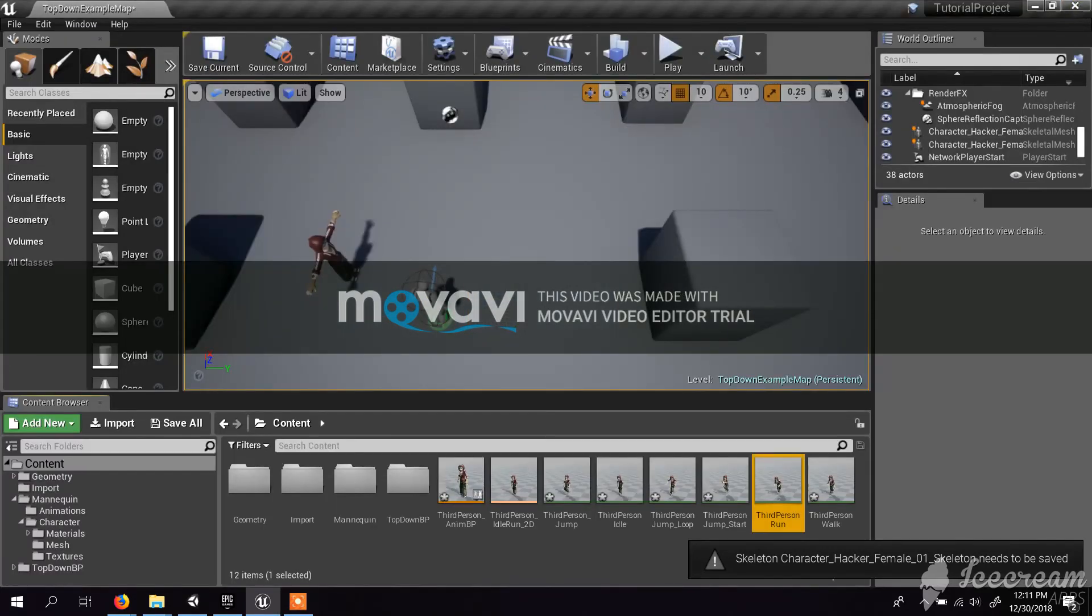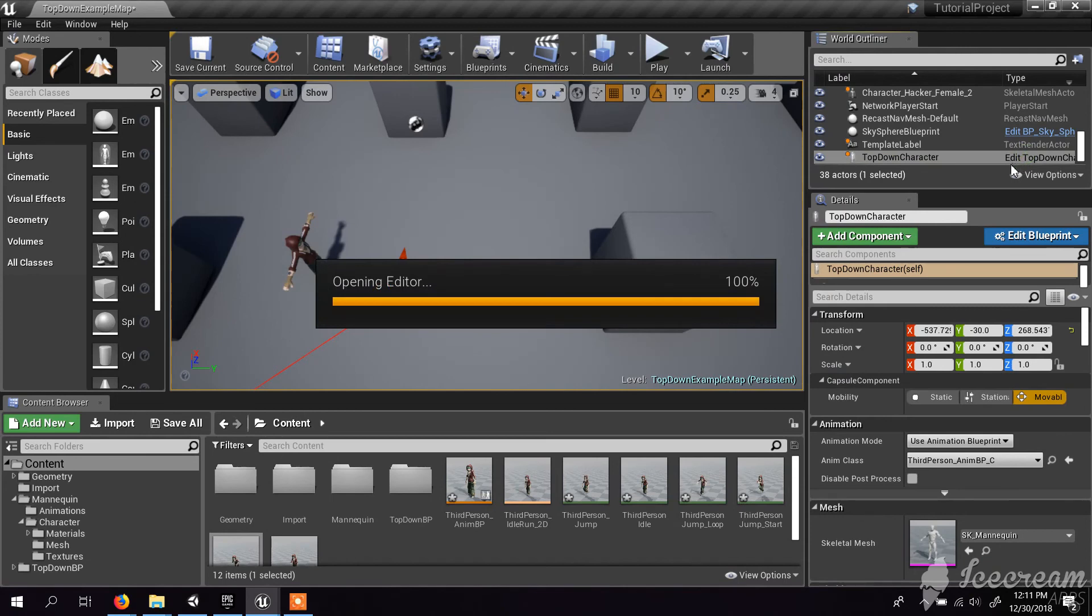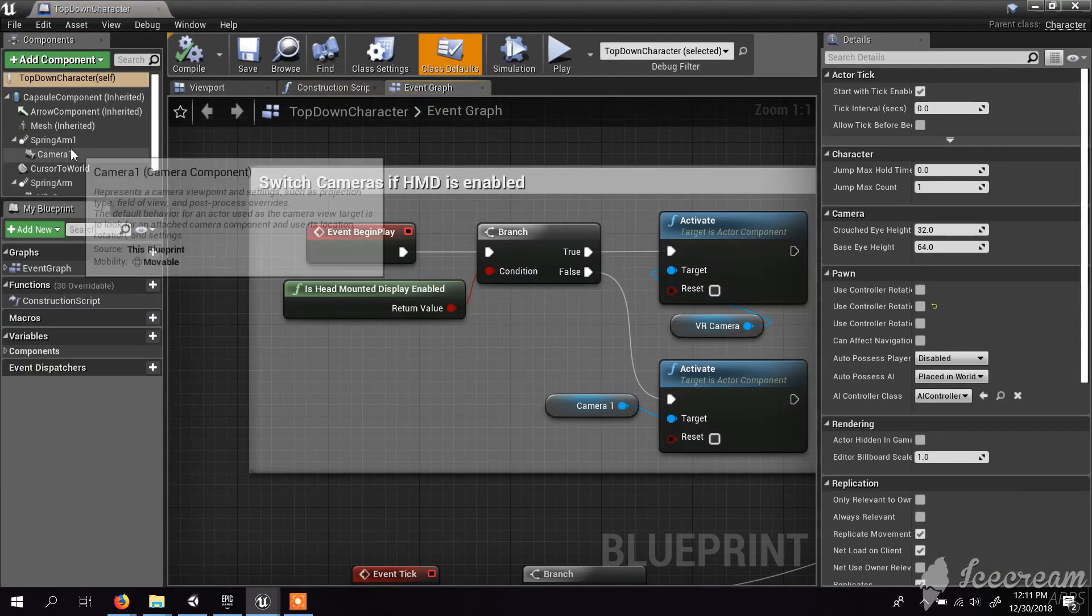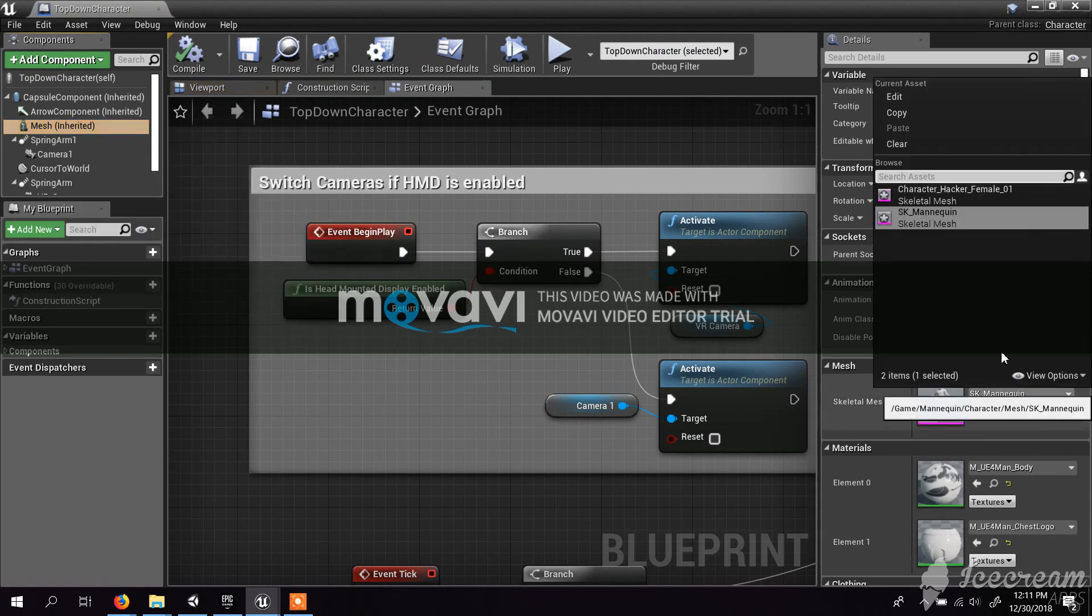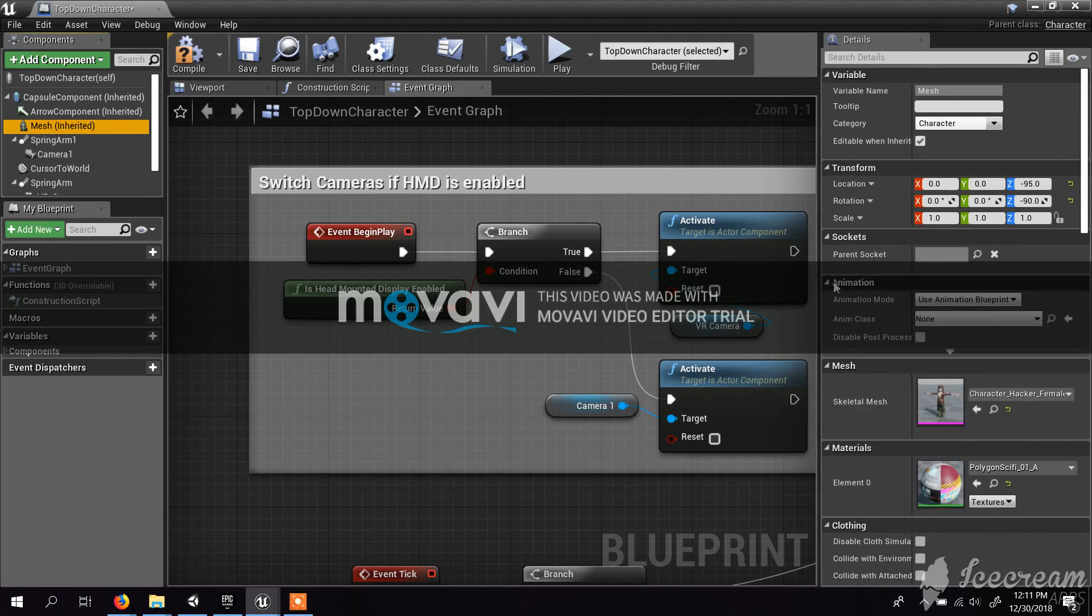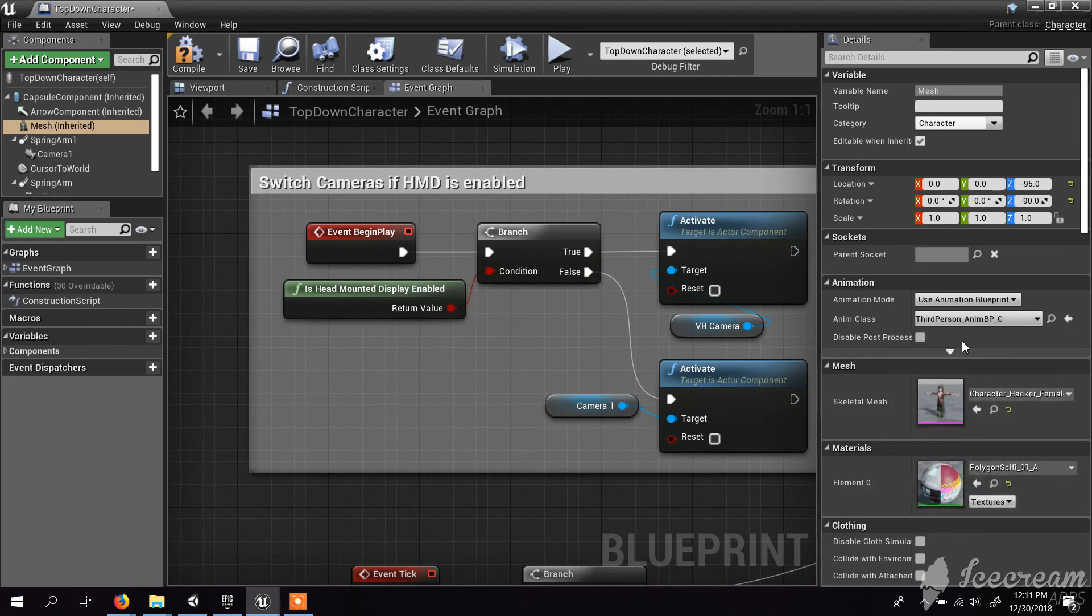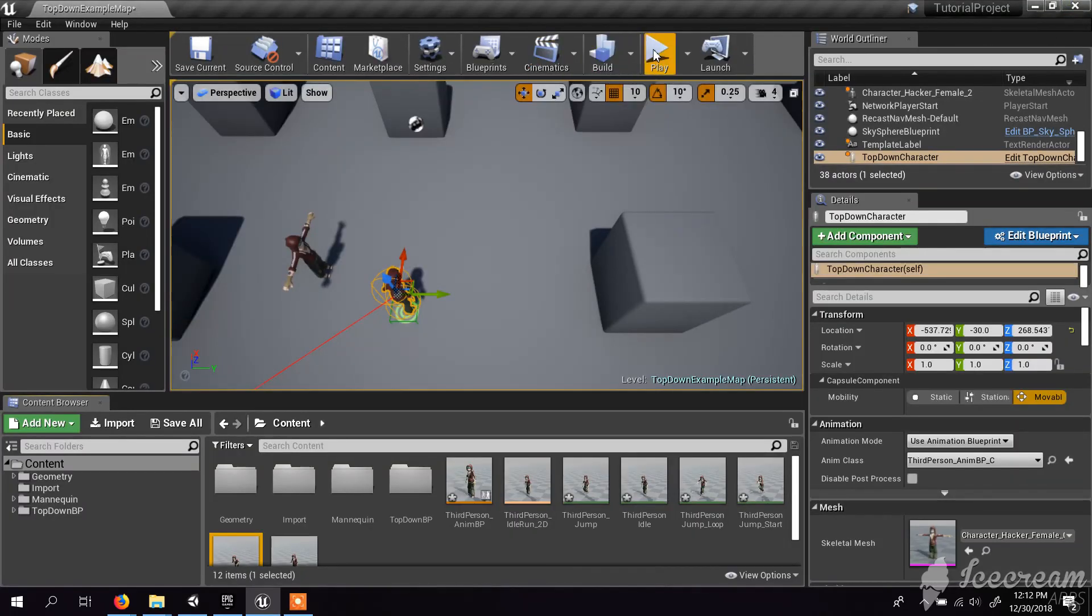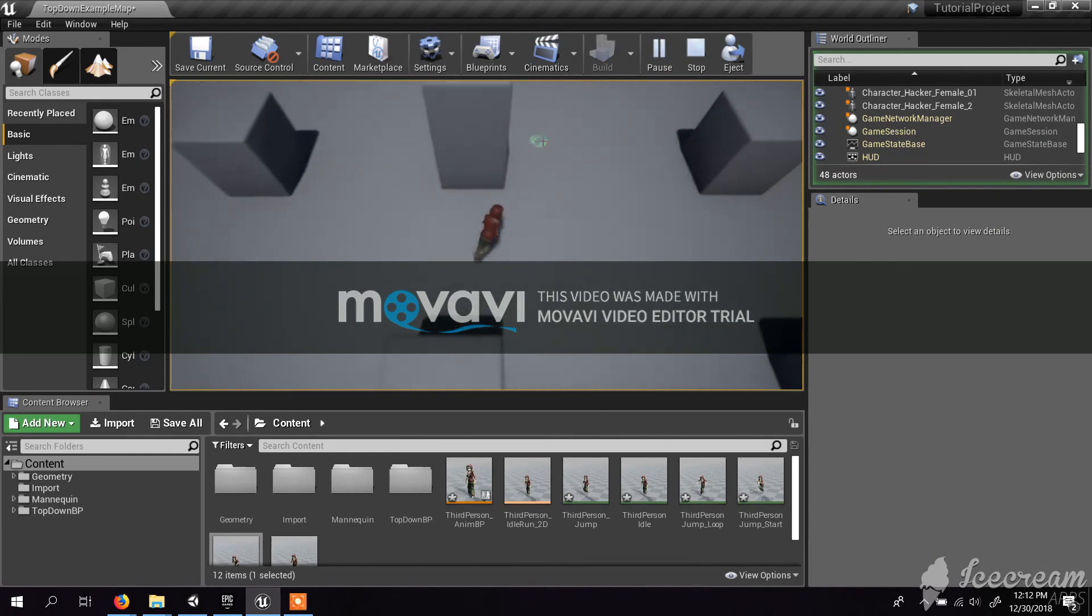Now I have to replace this character with this character. I click this one and here I have the top down character and I edit that. In the character I have the character mesh. I just have to select my character here. And in the animation, I have to give the blueprint - the third person animation. Now compile. Everything seems to work fine. Now switch the character.